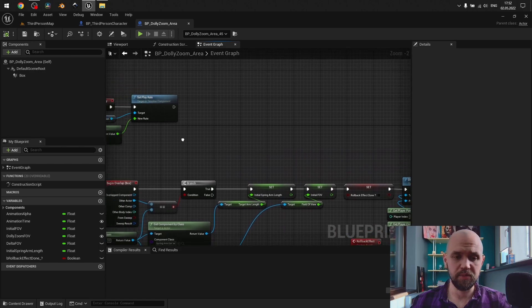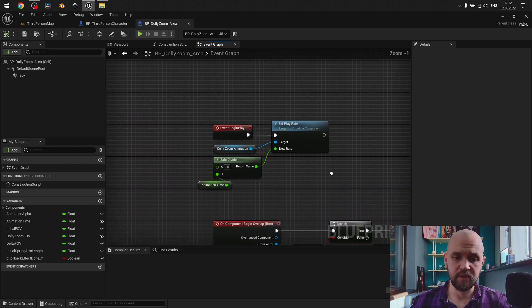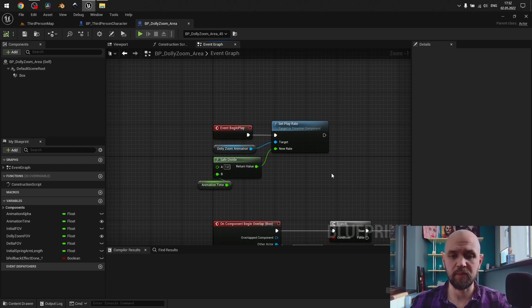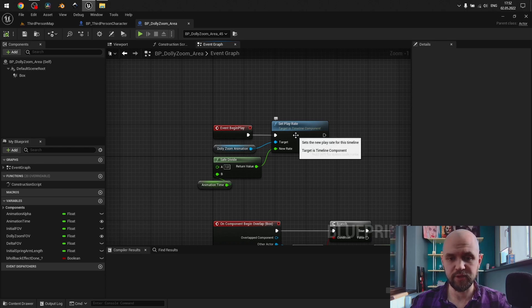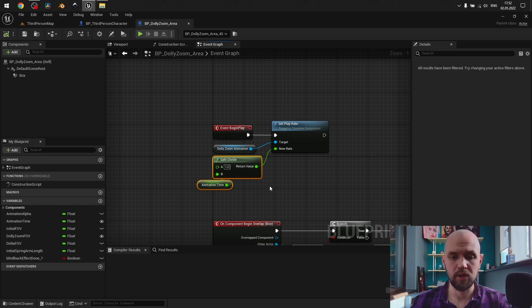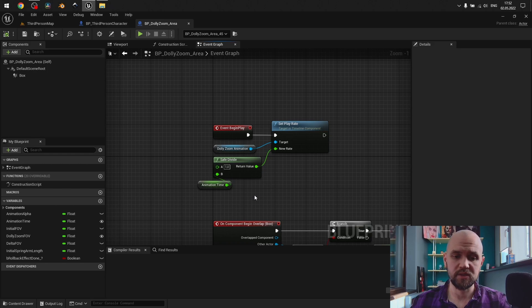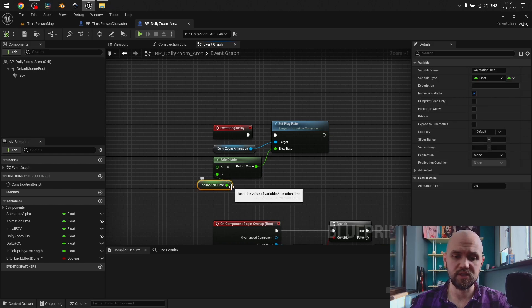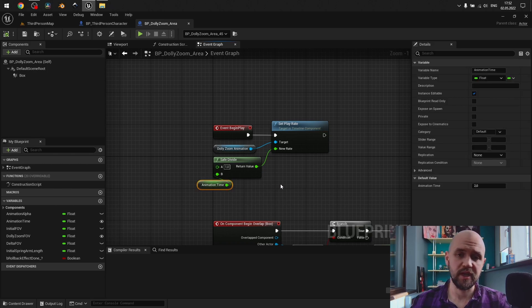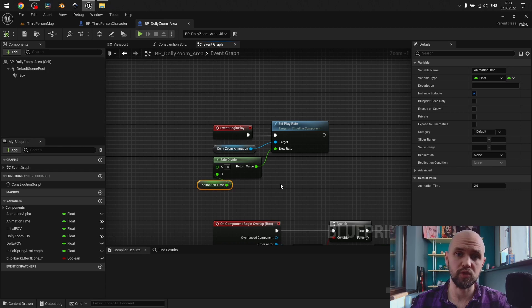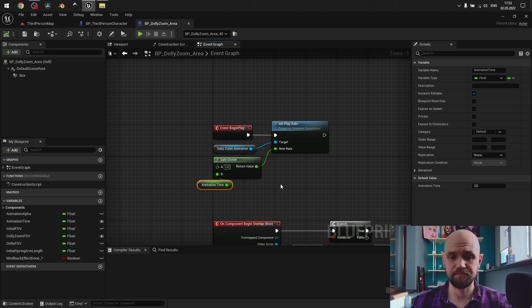On the begin play, I have kind of tricky logic to extend the actual length of my animation. So set play rate with this logic, 1 divided by animation time. This leads to the following, that, for instance, if we have 2 seconds here, it means 2 seconds for the animation play forward, and 2 seconds for animation play backward. So the whole time is 4 seconds.